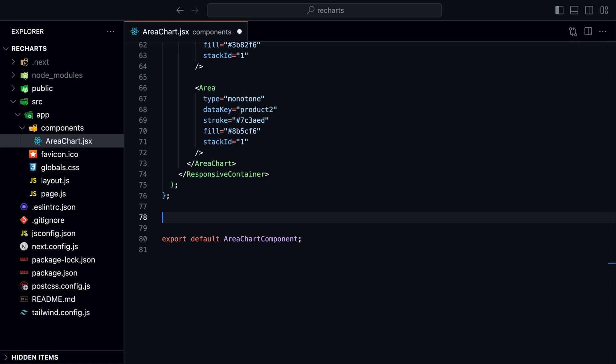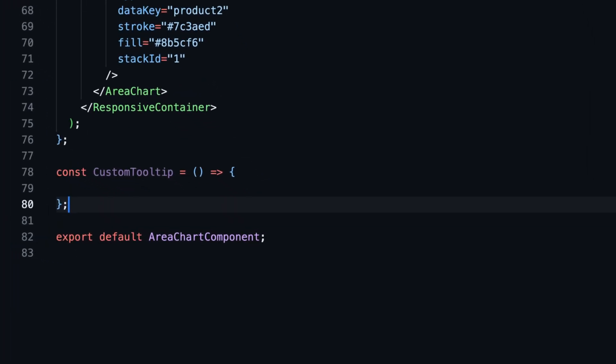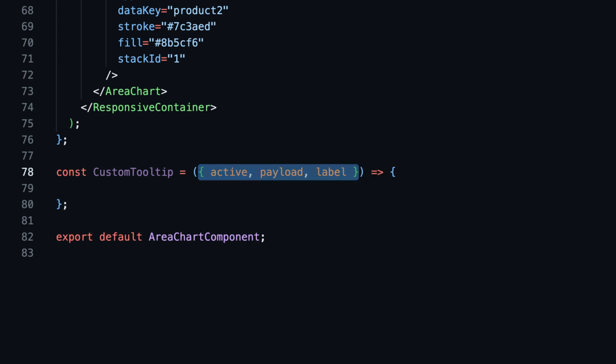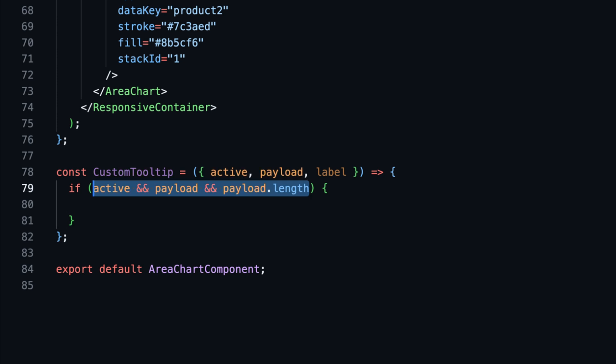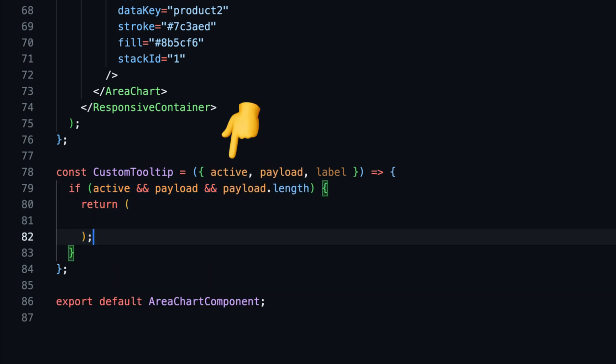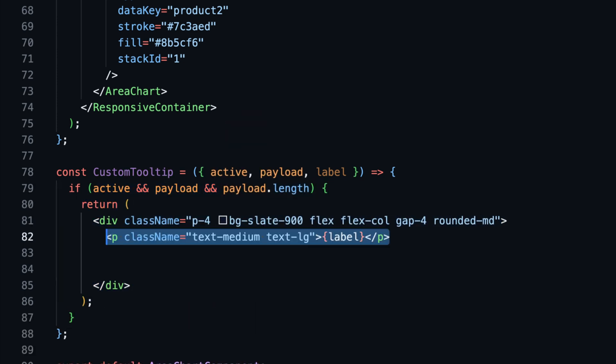We can fix this by adding a custom tooltip. It's very easy to create a custom tooltip. Create a new component below the area chart component and call it custom tooltip. It takes in three props: active, payload, and label.